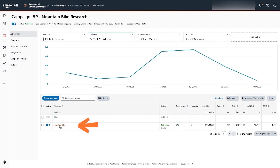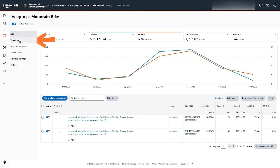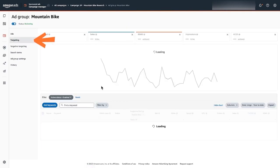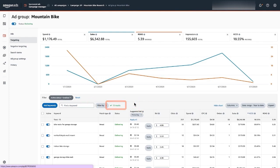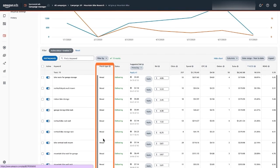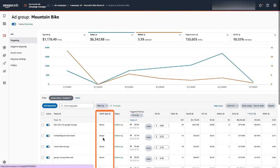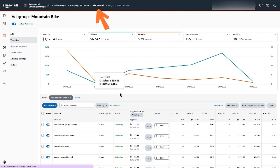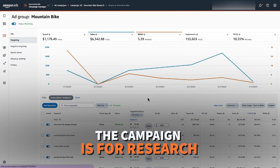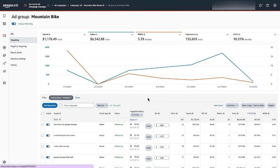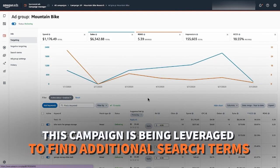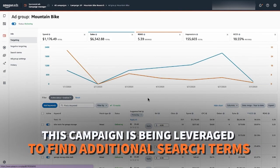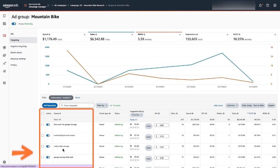So I'm going to go ahead and click into the ad group, click on the targeting. Here in the targeting page we can see that there's only 13 keywords which is pretty good. All the match types are broad so that tells me and the campaign name tells me that this is a research-based campaign. That simply means that this particular campaign is for research and you could do this for phrase or exact match keywords if you wanted to, but this is a campaign that we're leveraging to find additional search terms. Potentially they're going to be connected to these keywords.